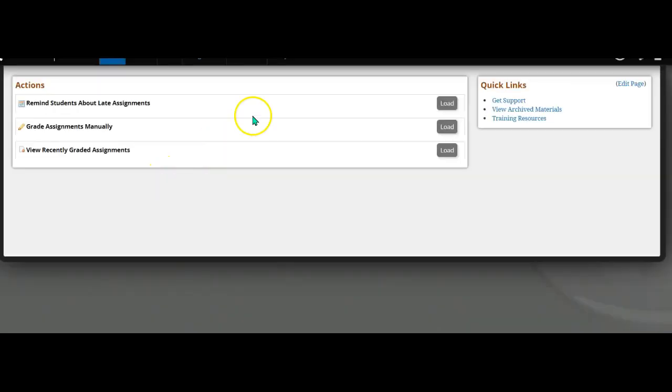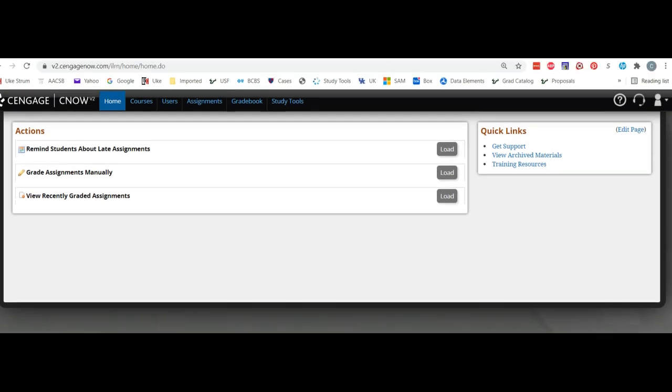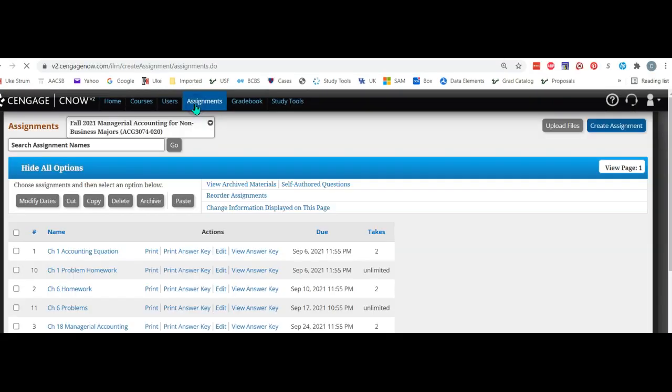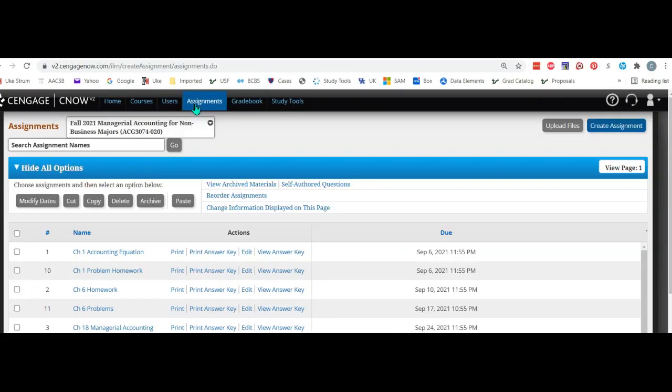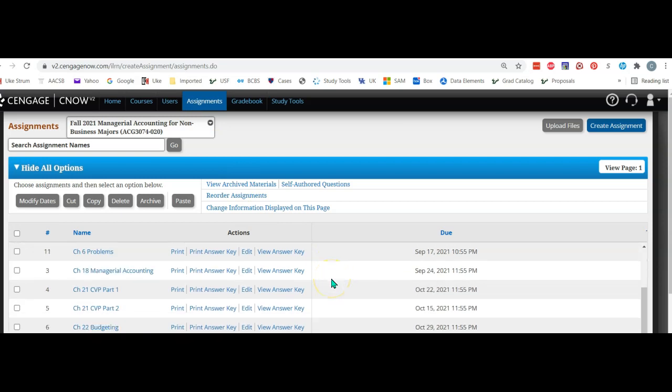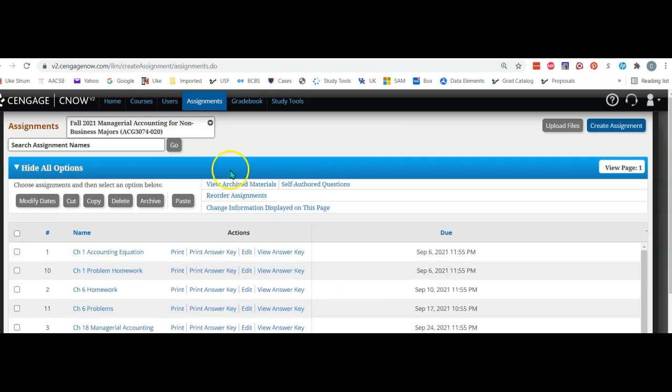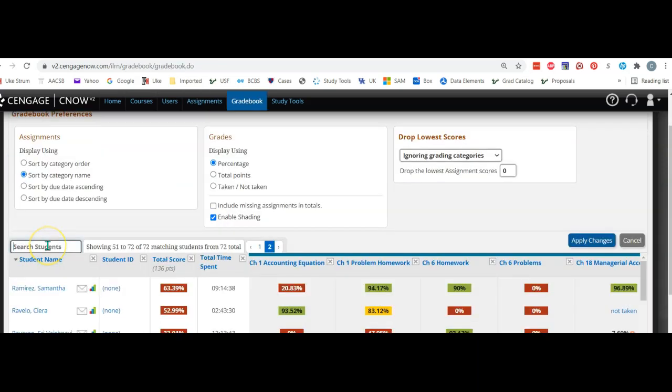It kind of hides in this tiny writing. Then you'd want to go to - let's go to Assignments. Your assignments are right here, and you are in this course.